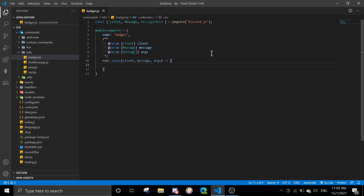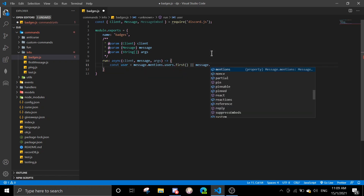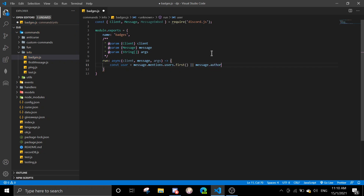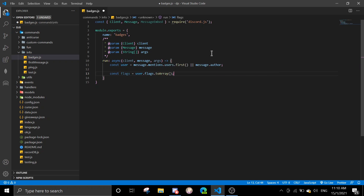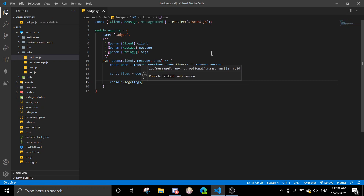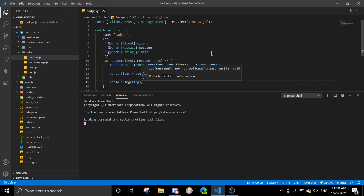In here we're gonna define a user first: 'const user = message.mentions.users.first() || message.author'. And then 'const flags = user.flags.toArray()'.